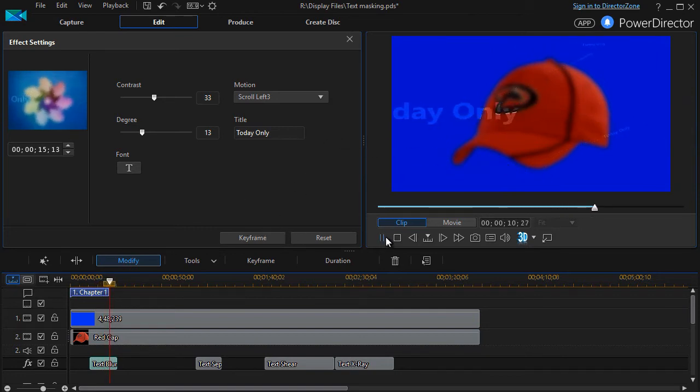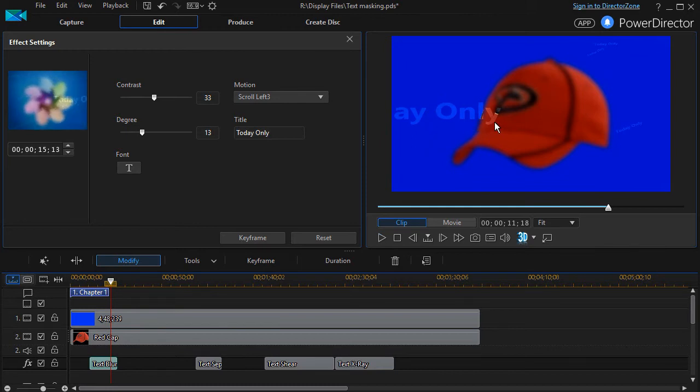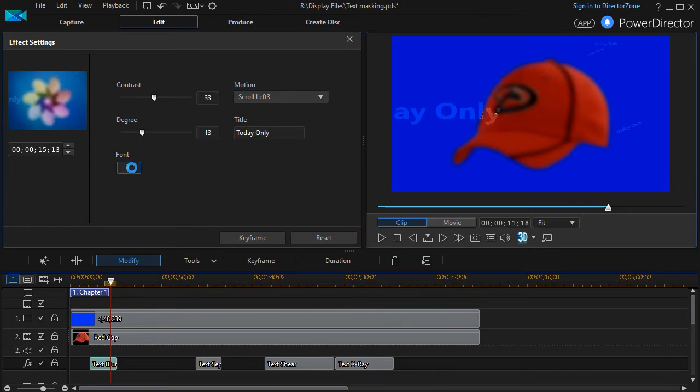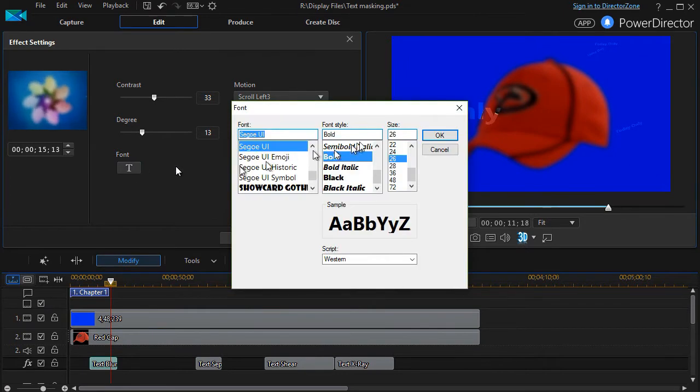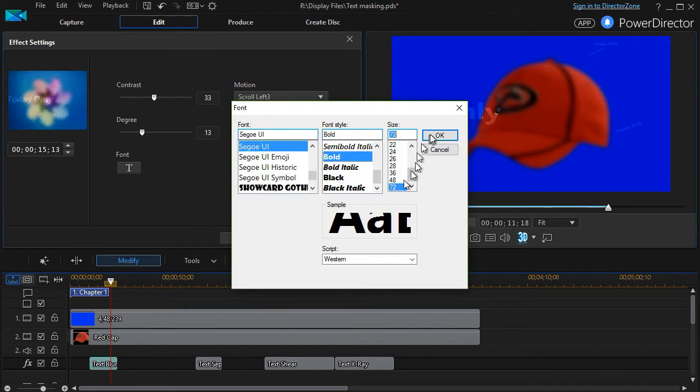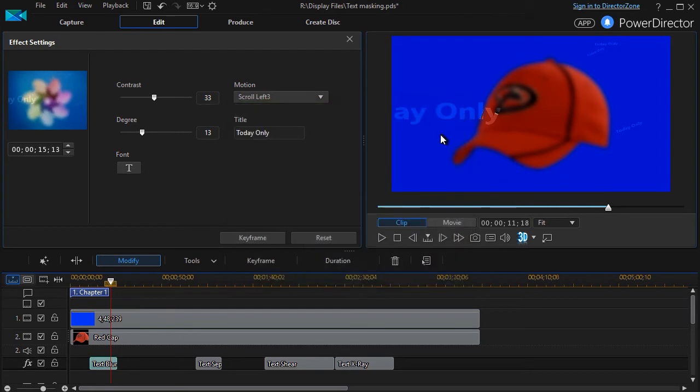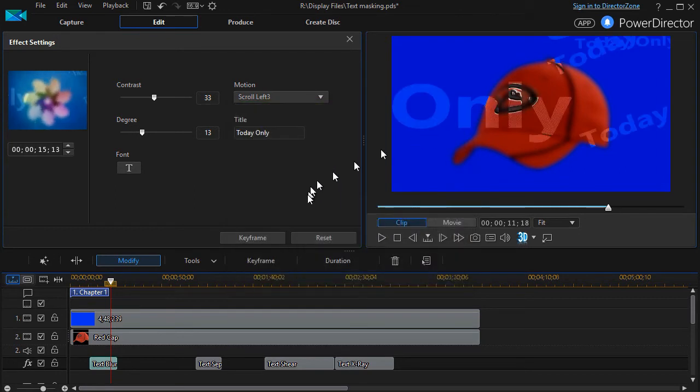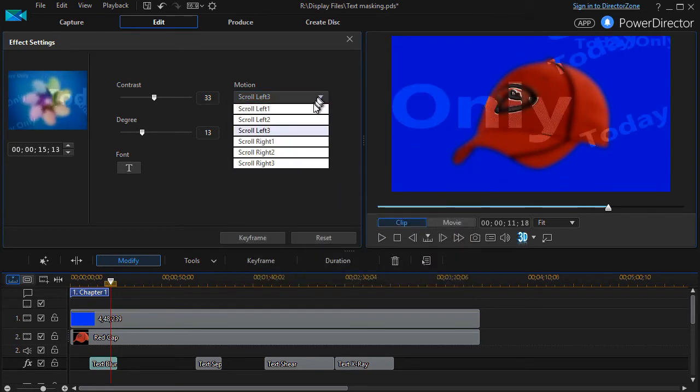If I choose scroll left three and go ahead and play, now I have one moving left and tiny ones moving in angles to the right. This is the only way you can control the location of the text on the screen, except for one other thing.